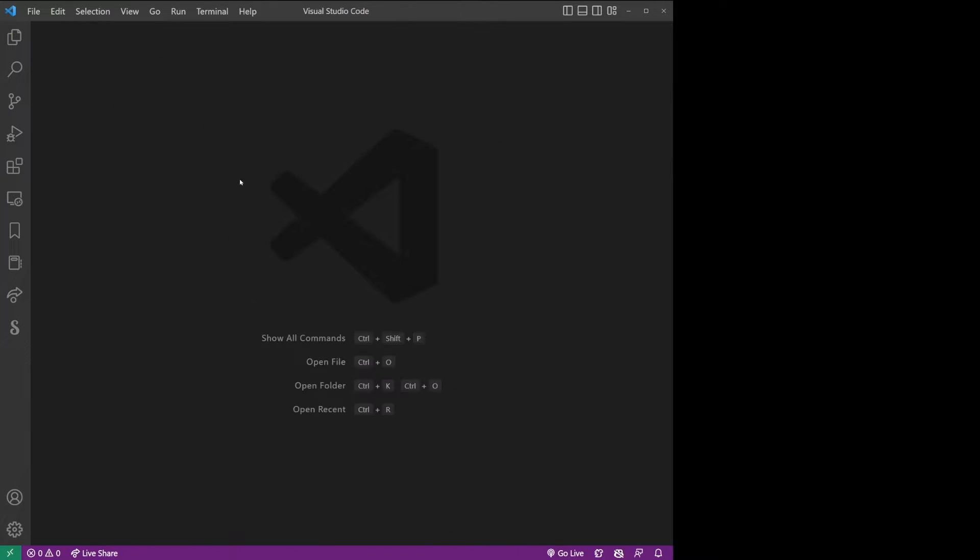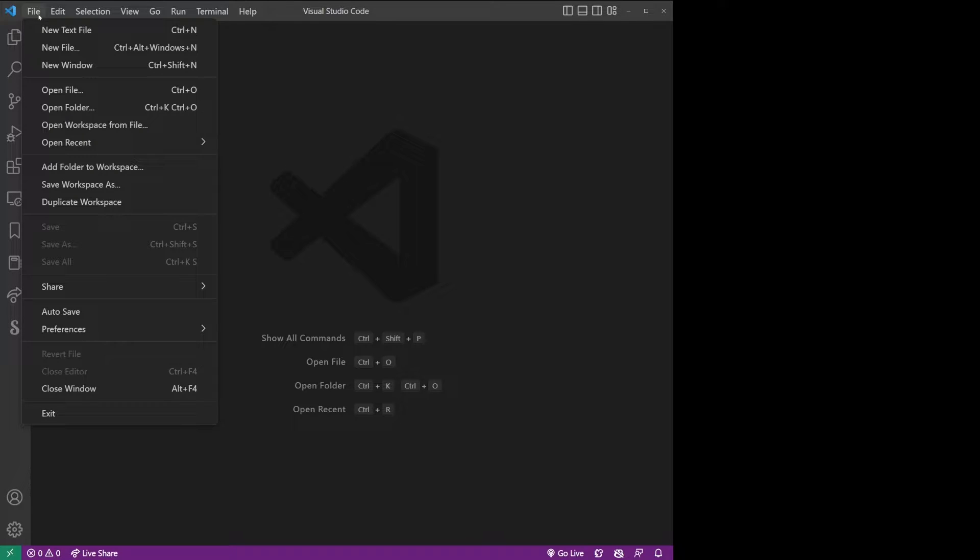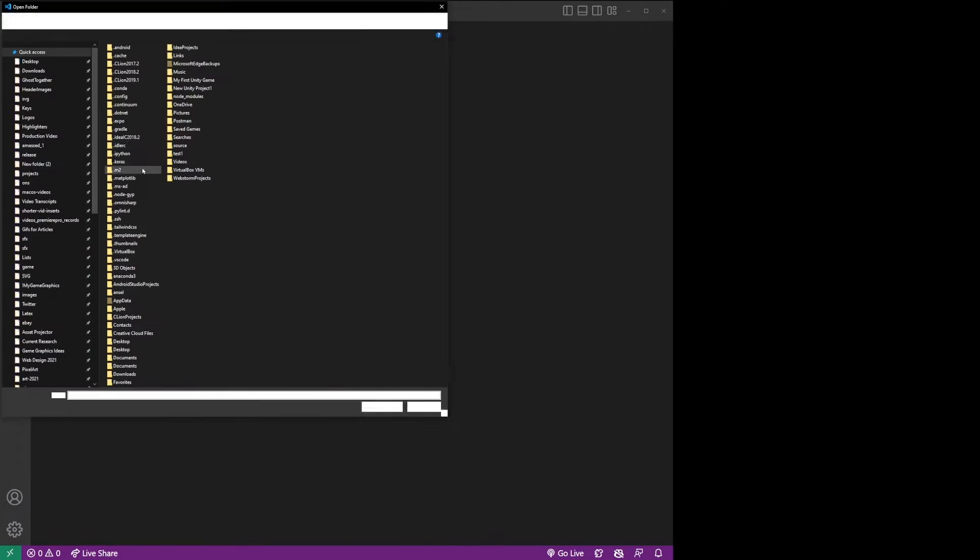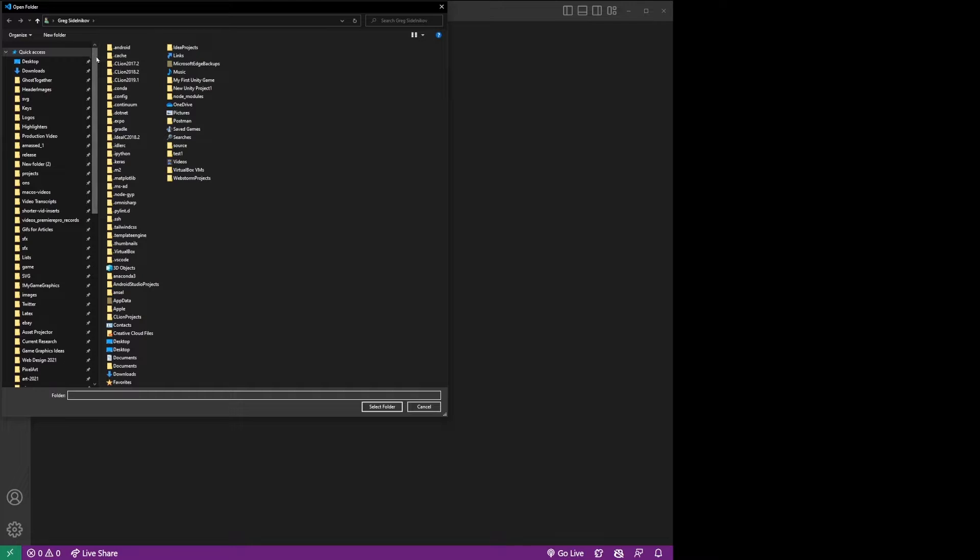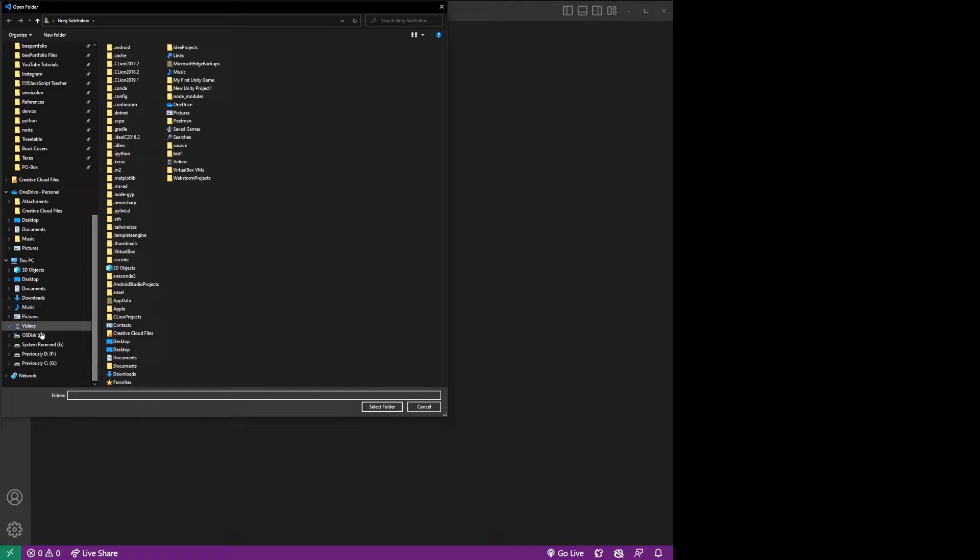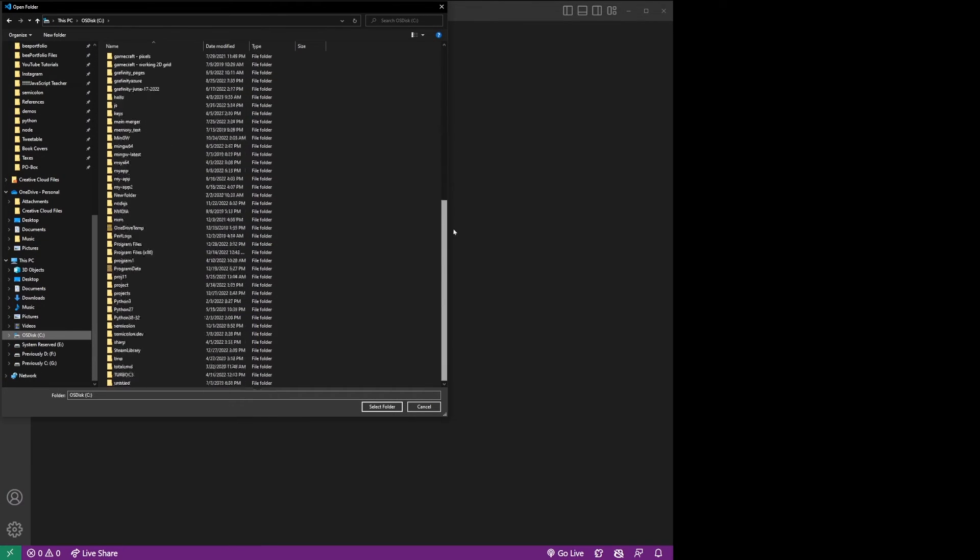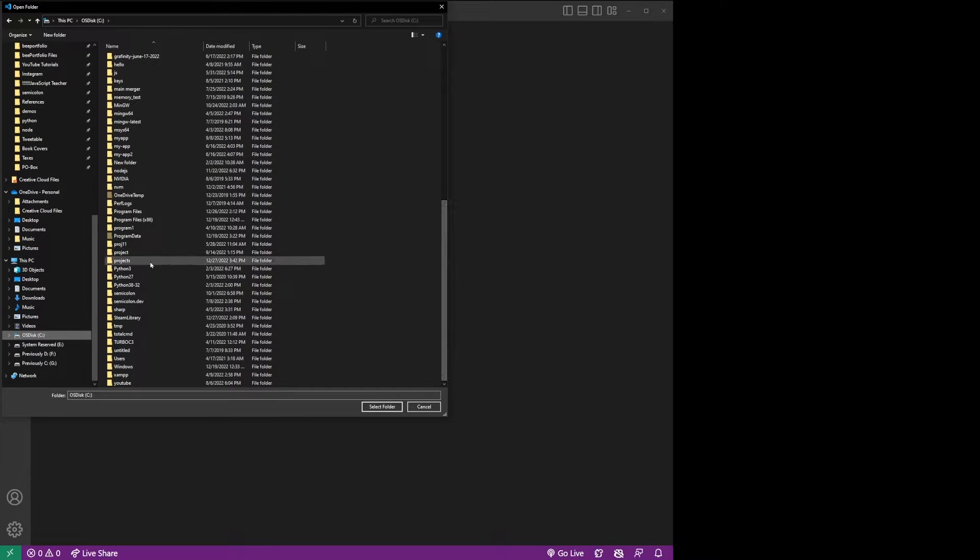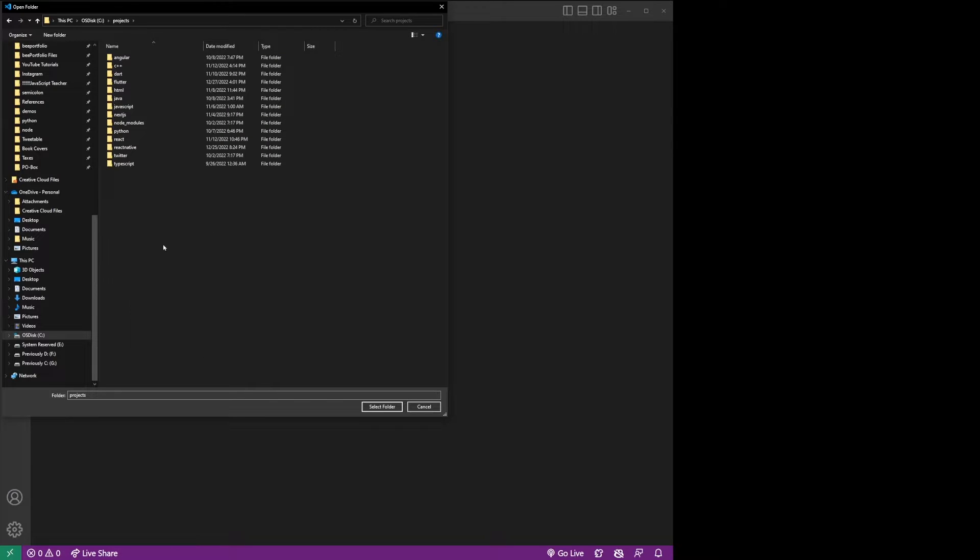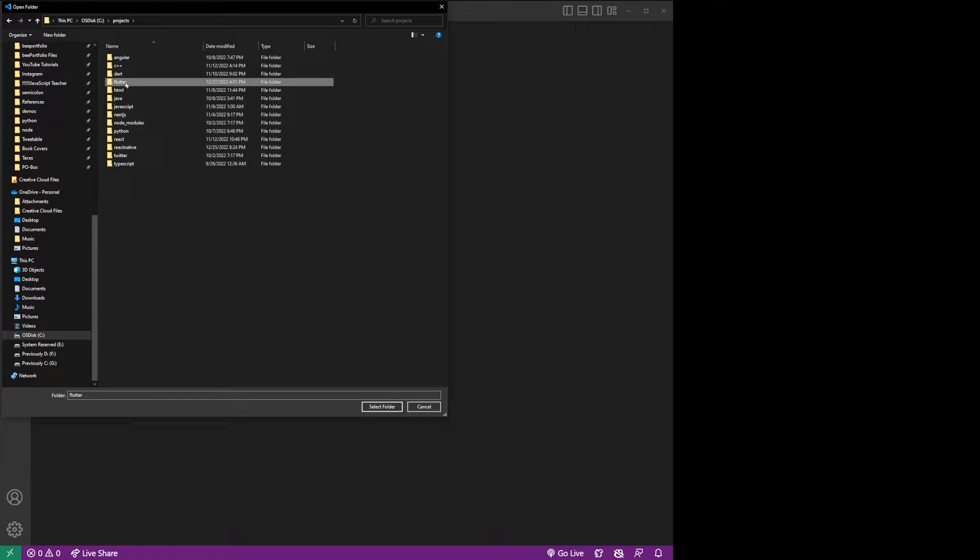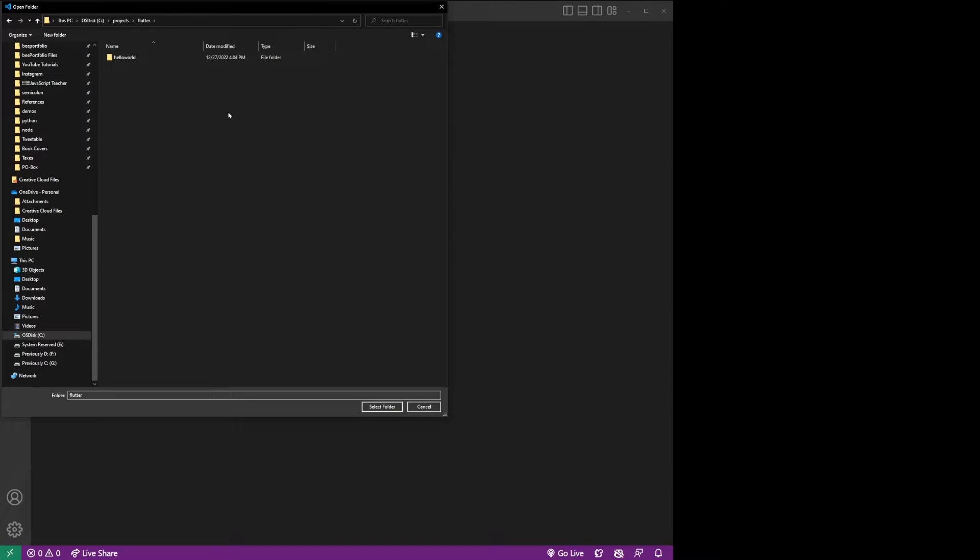Now, to open an existing Flutter project in VS Code, go to file, open folder, and in my hard drive, projects are on C drive in projects folder. I'm going to open my Flutter projects folder, and inside that folder, I'm going to click on the project, hello world, and click select folder.